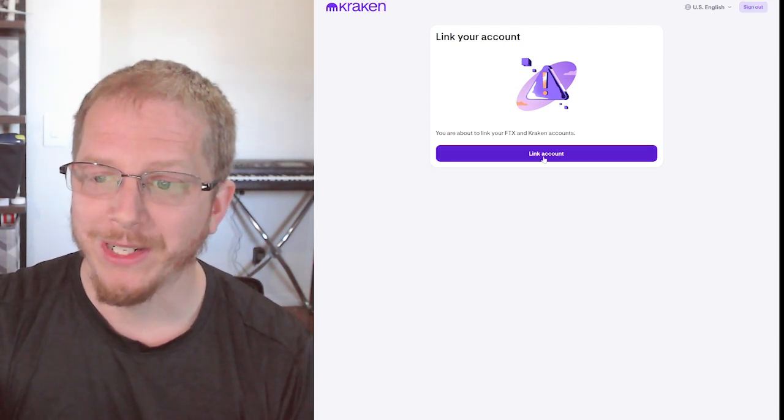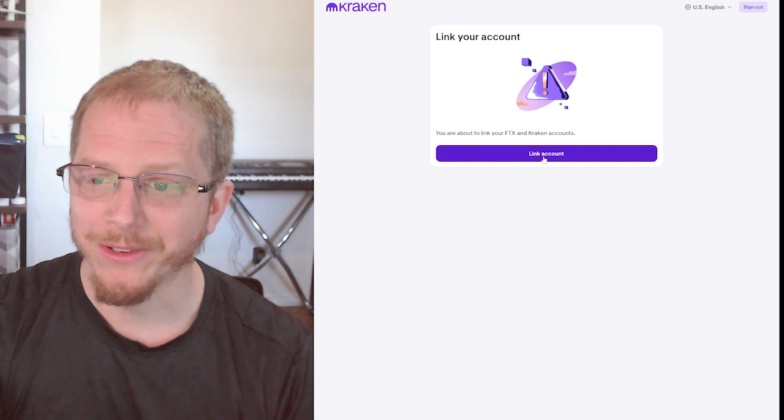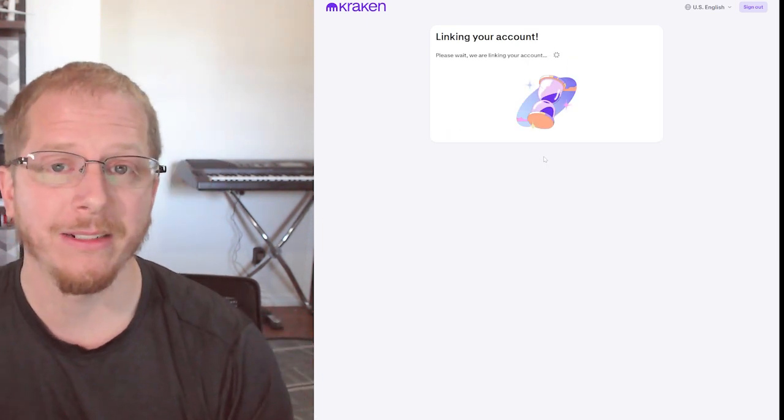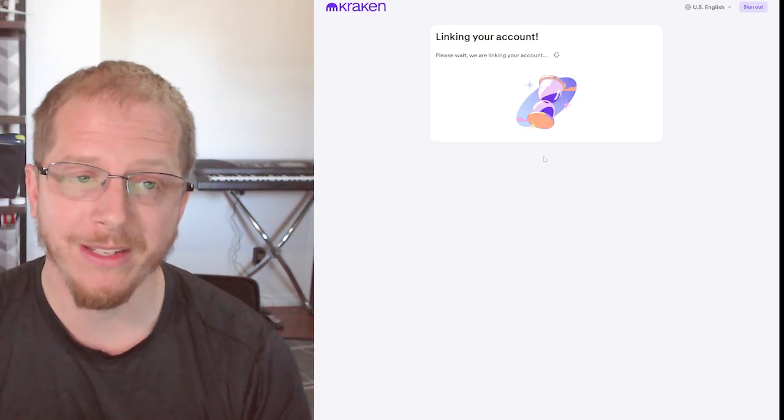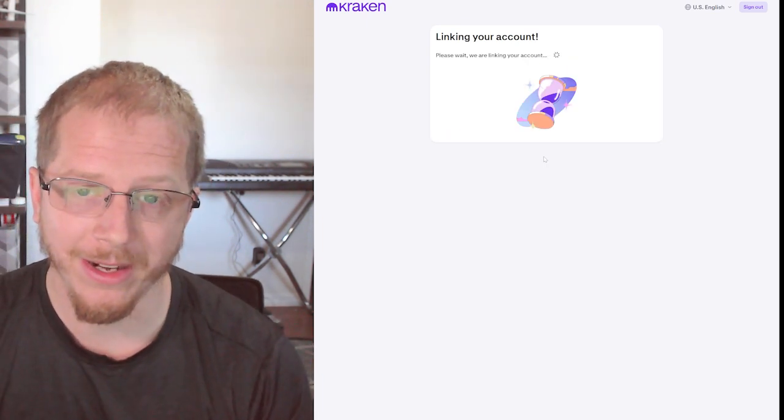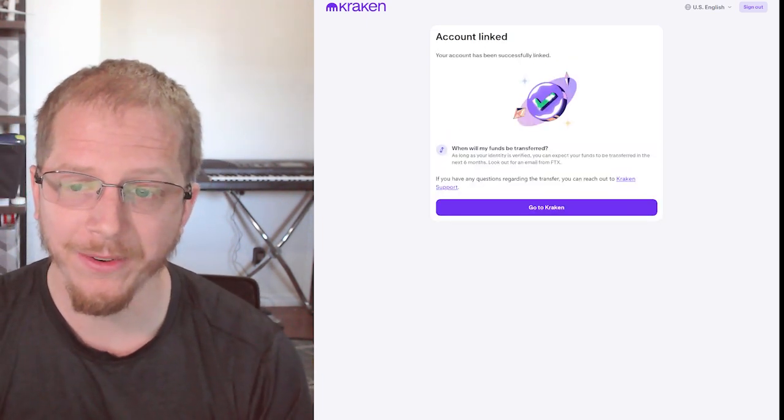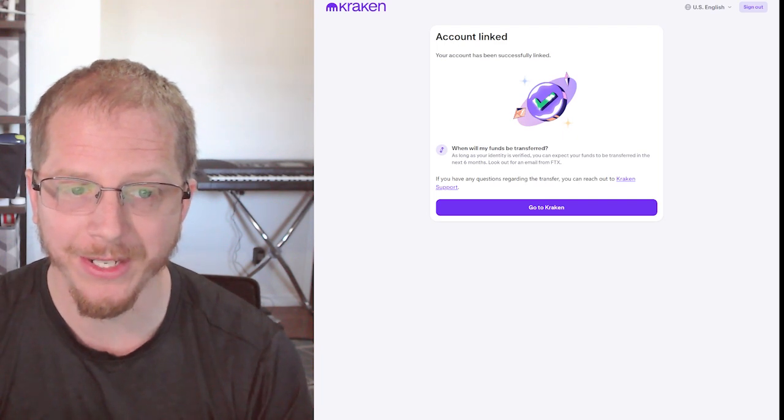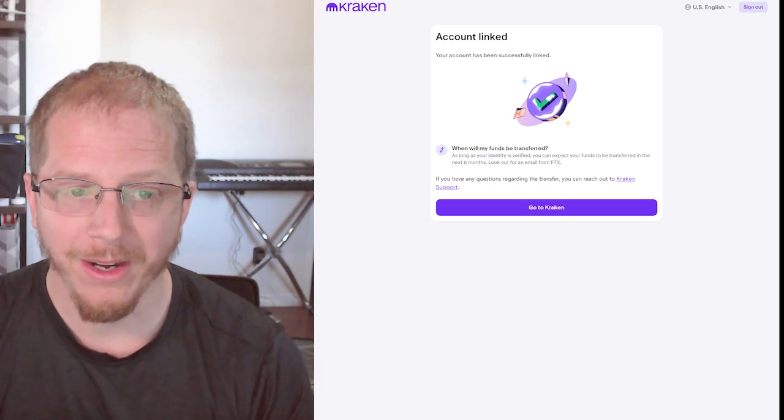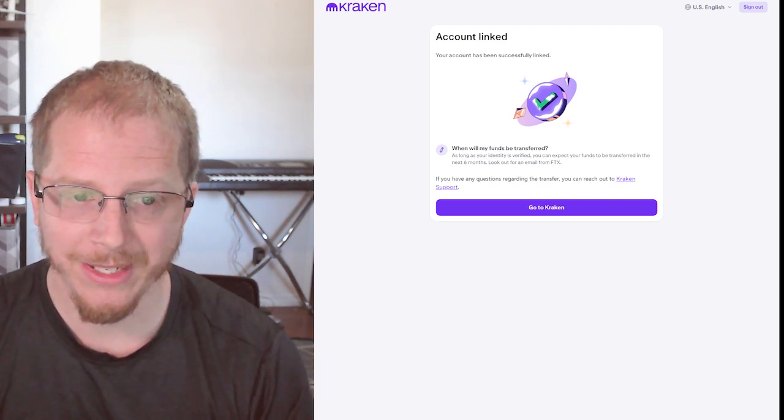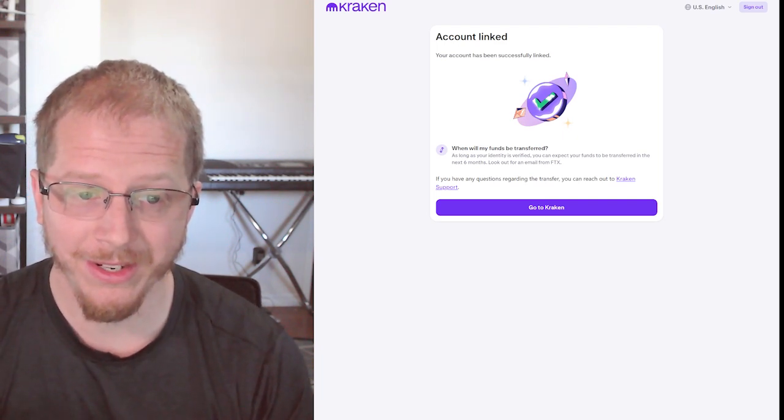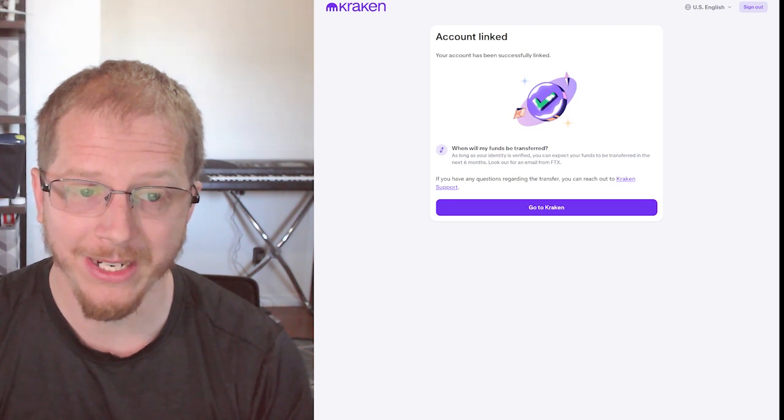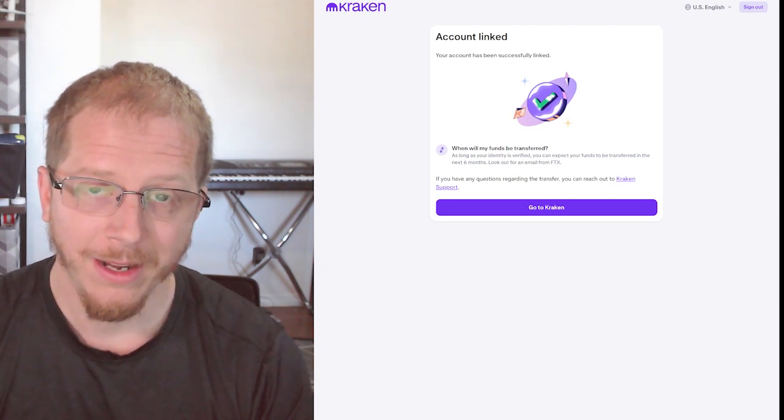So once we click link account, that will now link our FTX and our Kraken account together. You'll get this confirmation here that says, as long as your identity is verified, you can expect your funds to be transferred in the next six months.